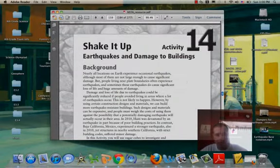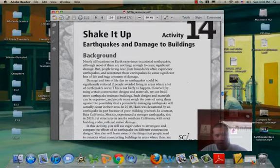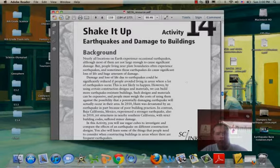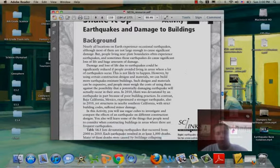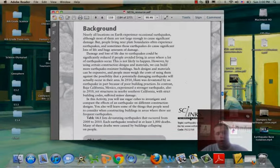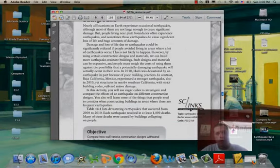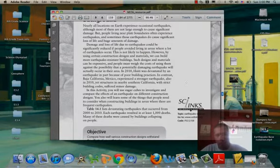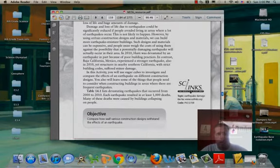Earthquakes and Damage to Buildings. So we're really starting to take a look at how earthquakes are damaging buildings and some things that we can do or that are done to help lessen the effects of earthquakes. You're not going to prevent them, but we can lessen them. So we're going to start looking at some building designs.